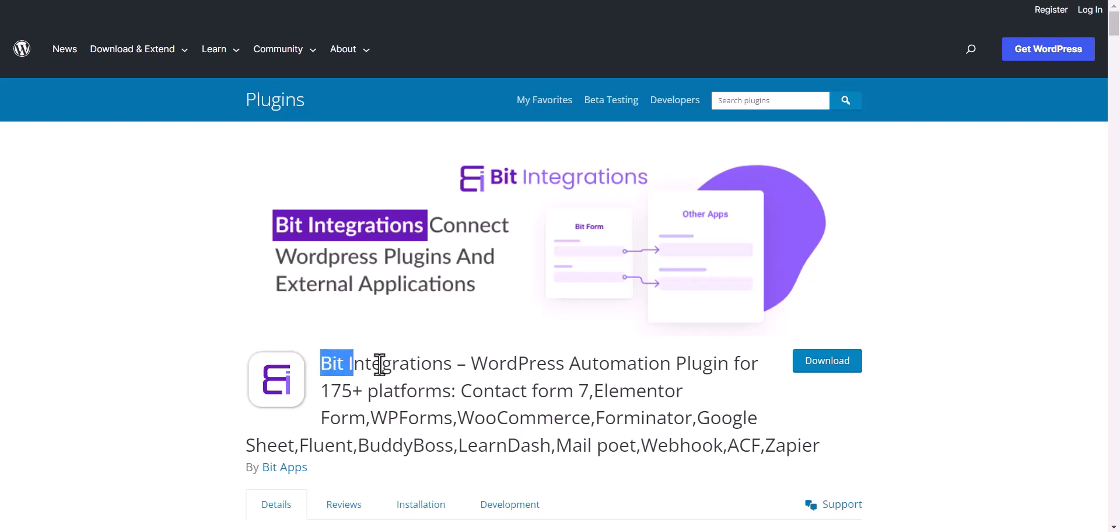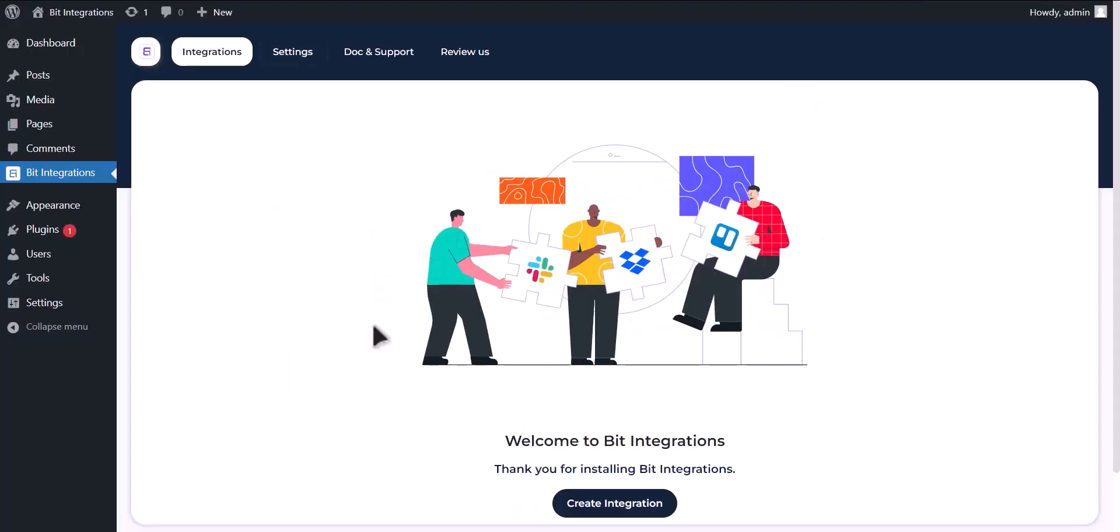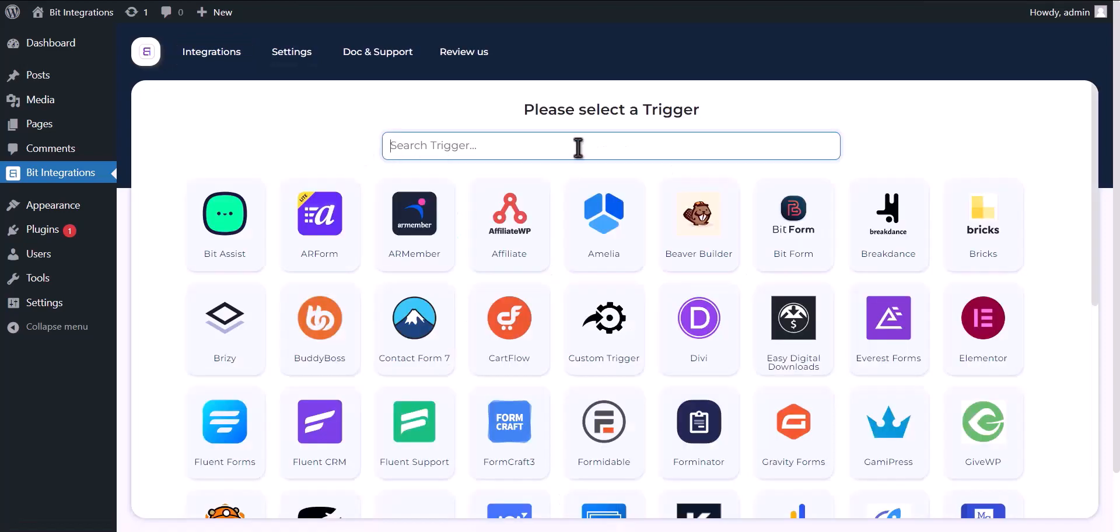I am utilizing the Bit Integrations plugin to establish a connection between these two platforms. Let's go to Bit Integration dashboard. Now click on create integration.